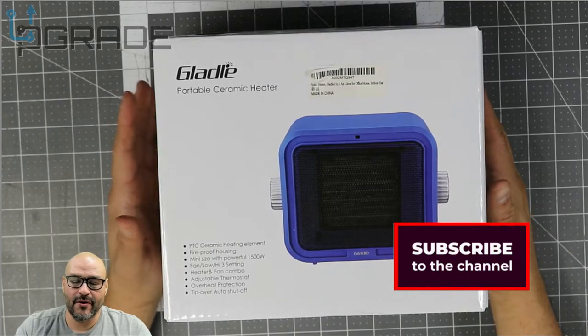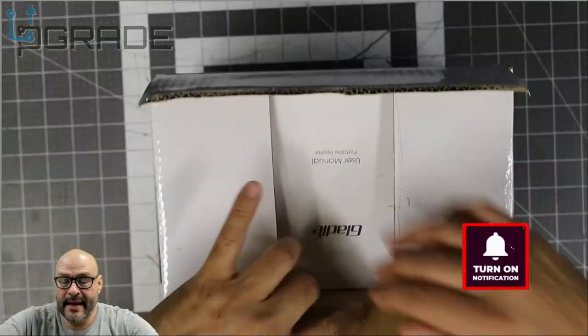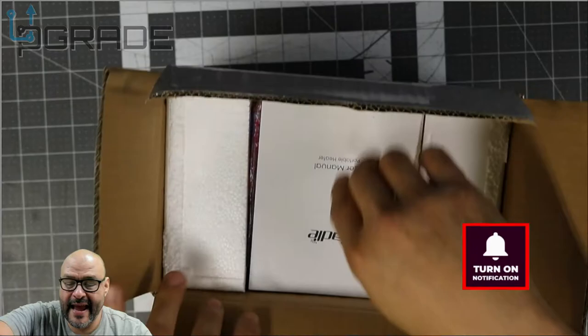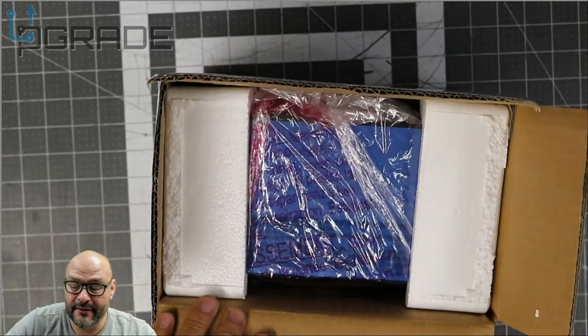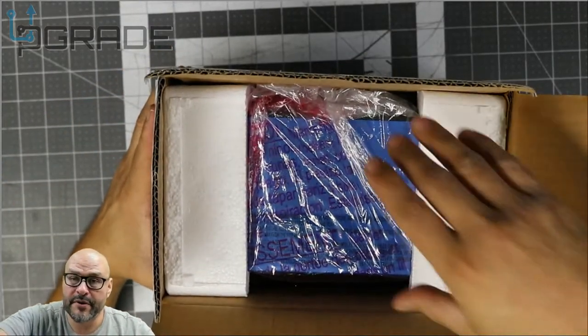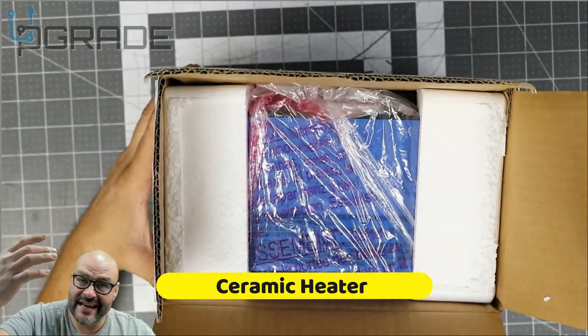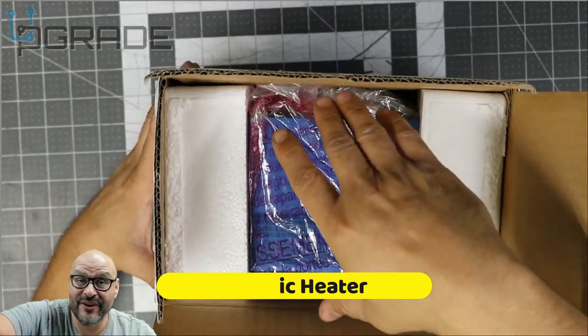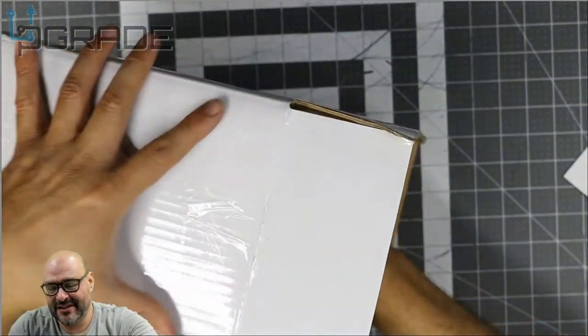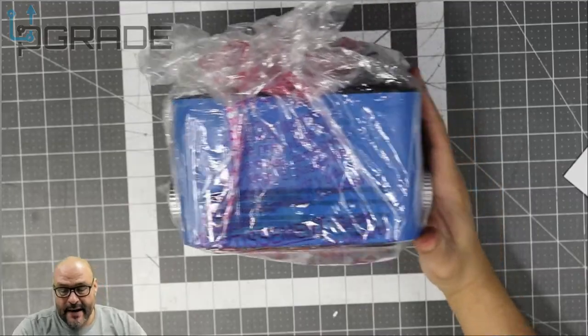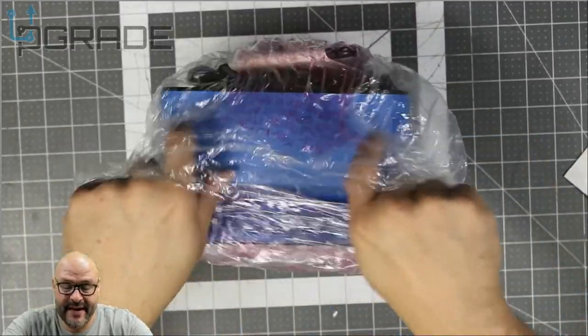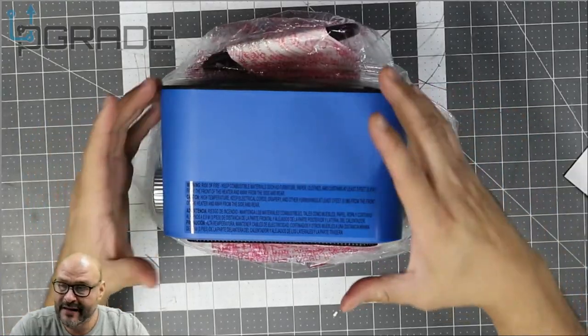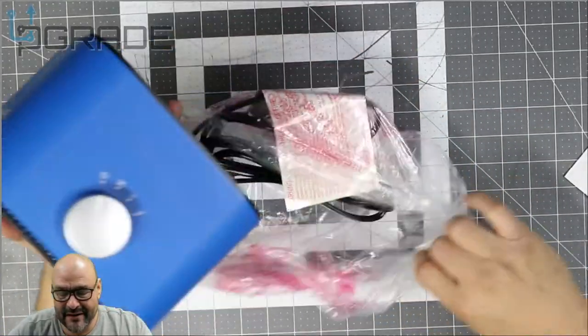Let's go ahead and open it up. First thing you see is the instructions out of the back. Very well protected, of course this is ceramic, so you've got to make sure it's well protected with no cracks on it. Out of the box, very beautiful blue color.